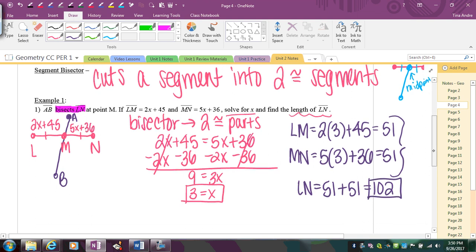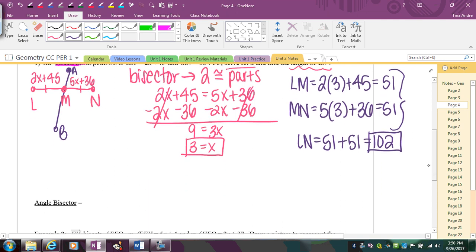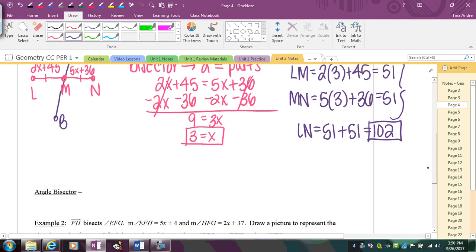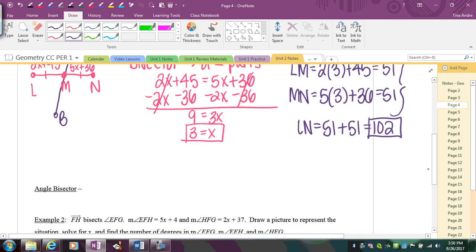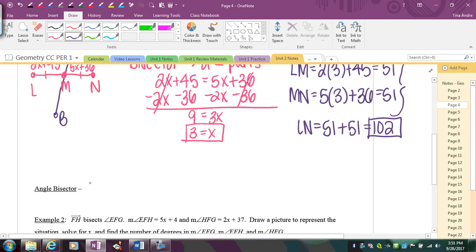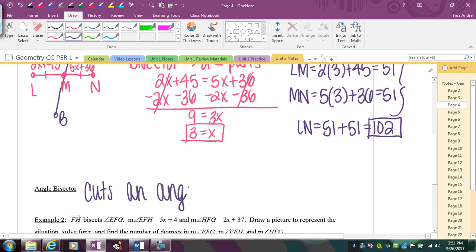The same idea applies to angle bisectors. The difference is that instead of cutting a segment into two congruent parts, an angle bisector cuts an angle into two congruent parts.